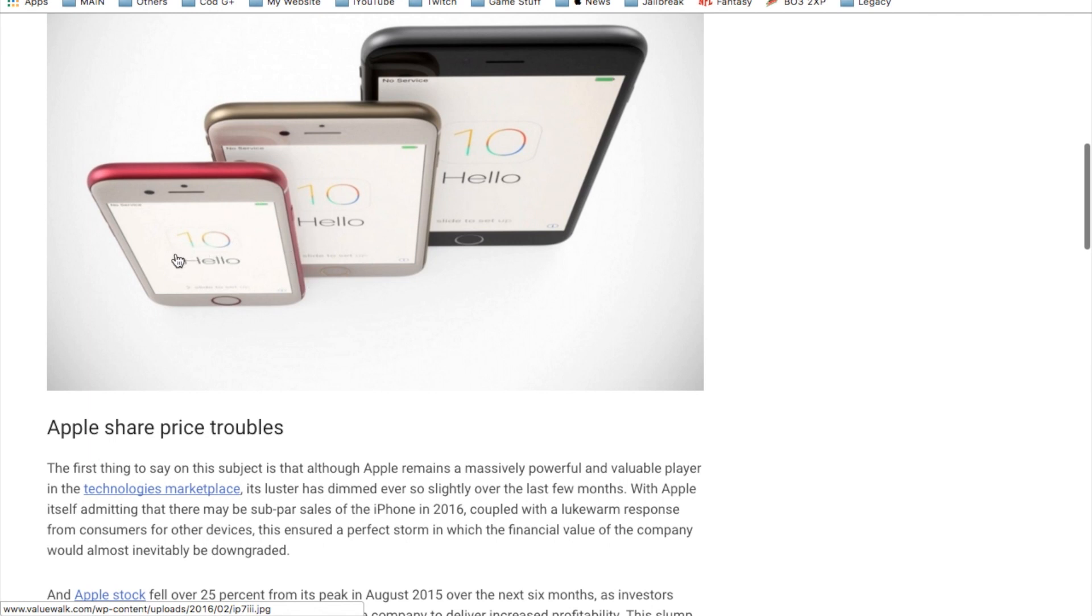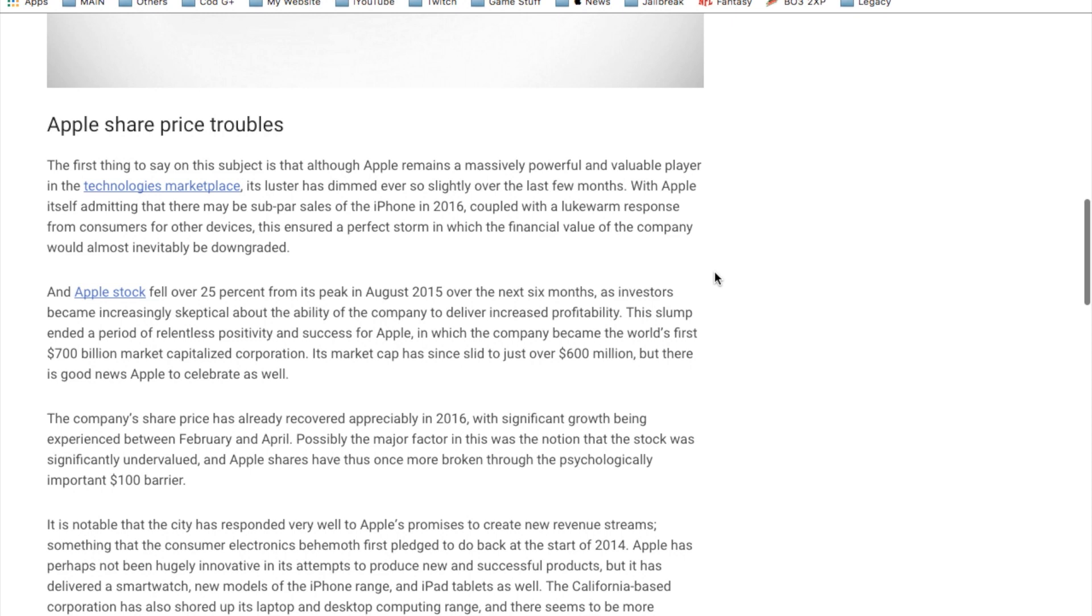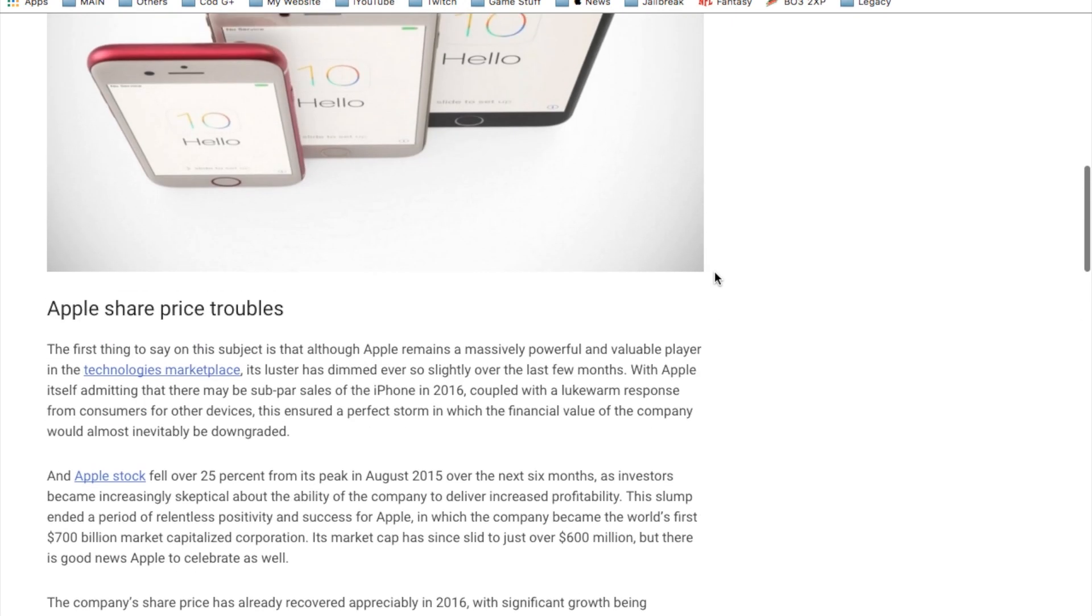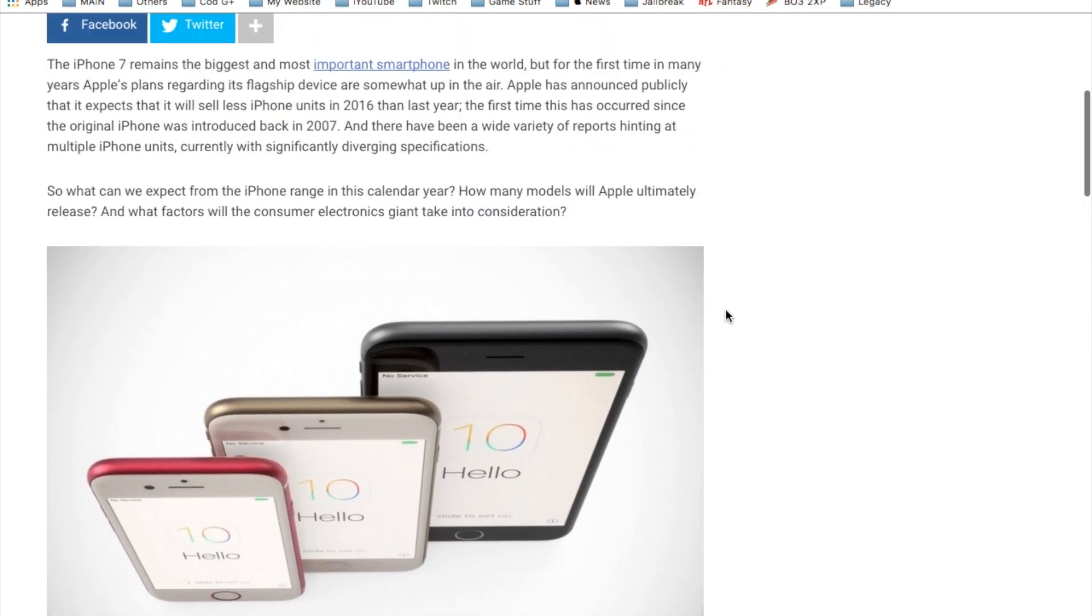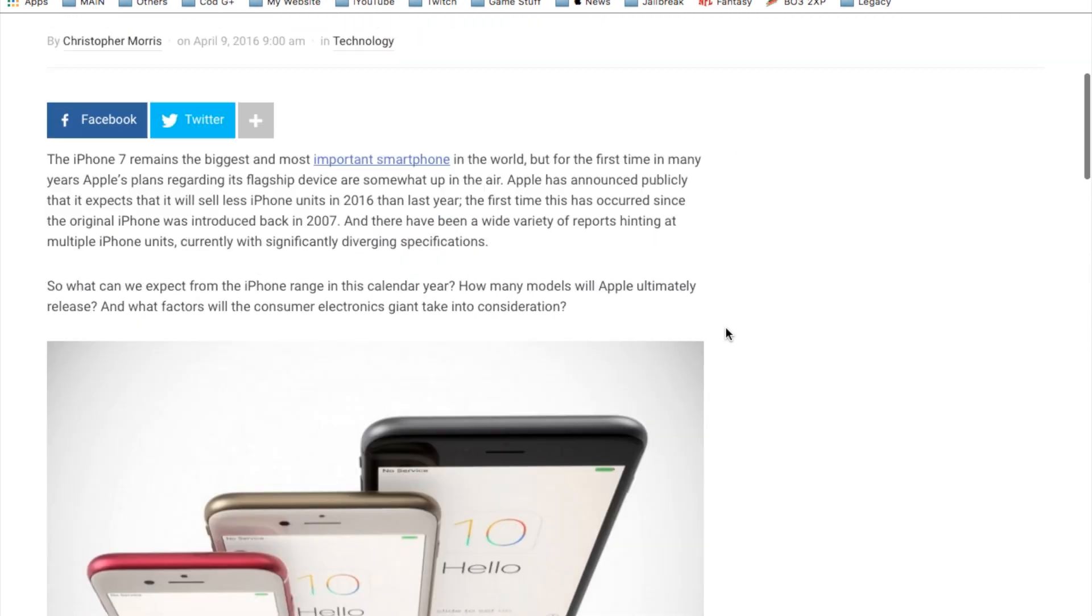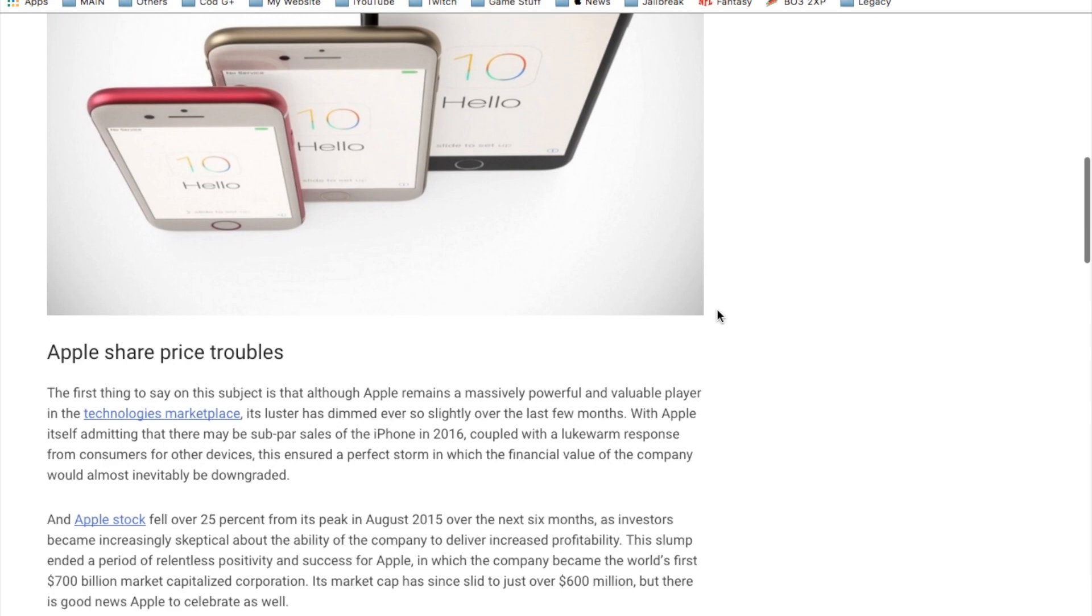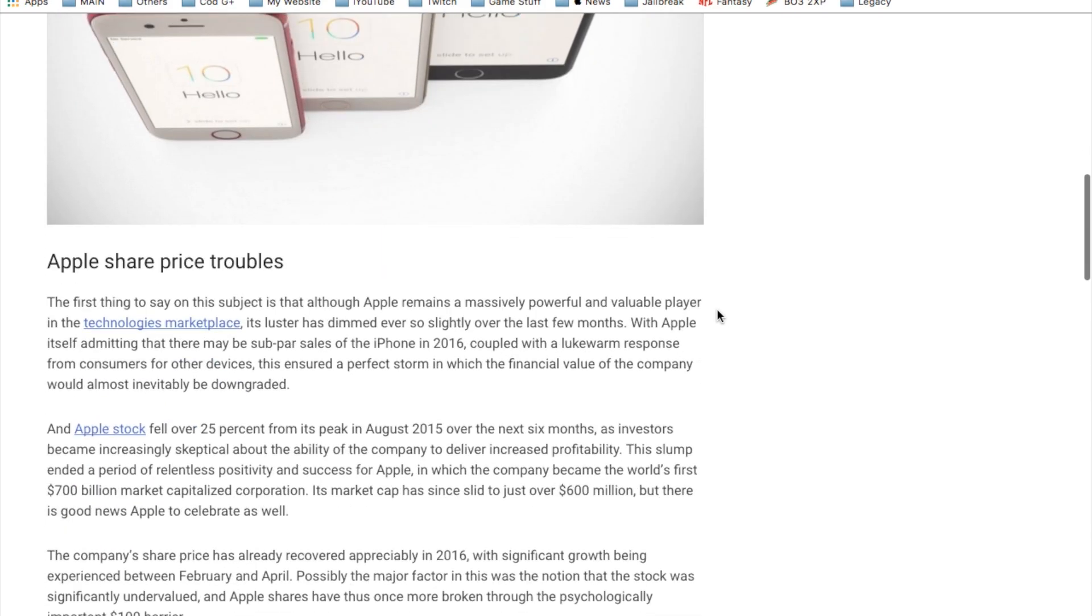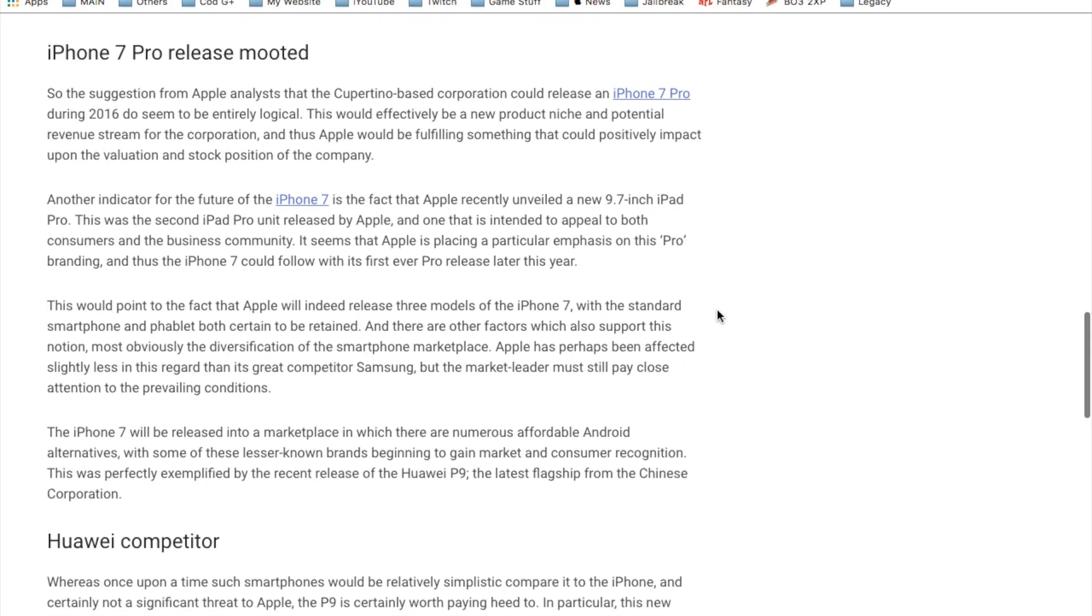This is like the iPhone 5 size, this is the 6S size, and then this would be the Plus size. Apple is really trying to appeal to everybody's needs regarding phone size and what they prefer.